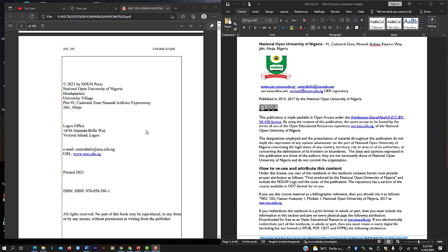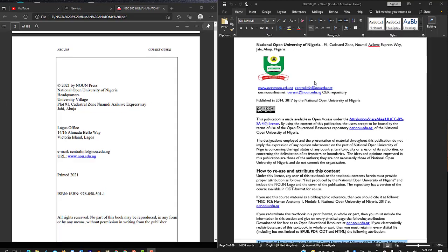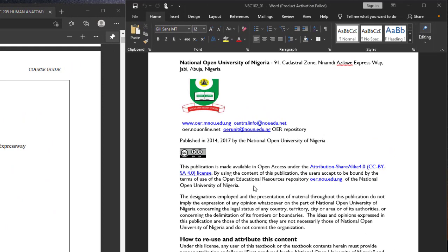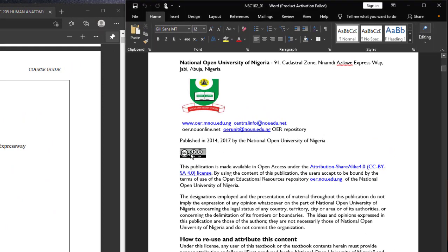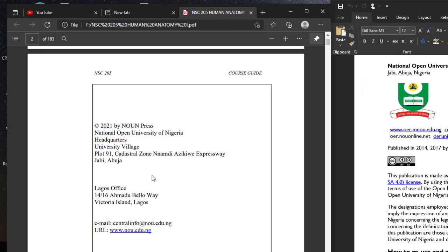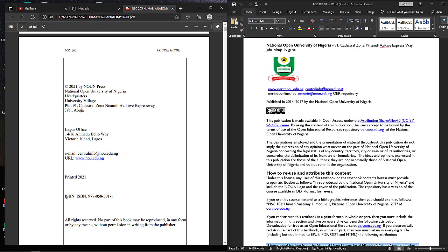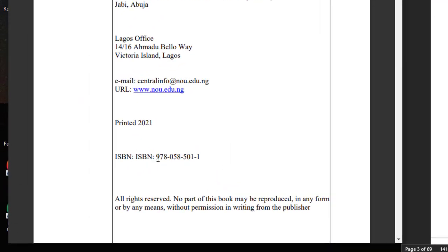Your guess is as good as mine. The material on my right hand of the screen is OER. Why did I say so? First of all, it has a Creative Commons license — the share-alike license on the screen, which you should be looking at from Unit 4. The document on my left has the copyright sign, which you can see here with my cursor. It also has an ISBN number, which is absent on the OER material.